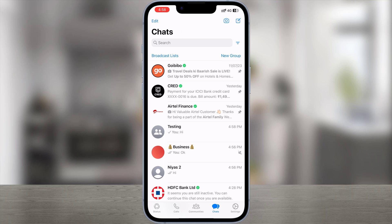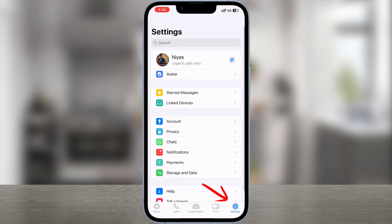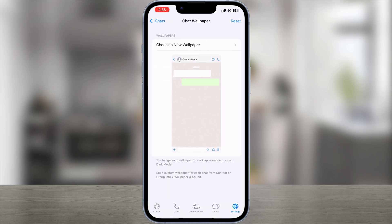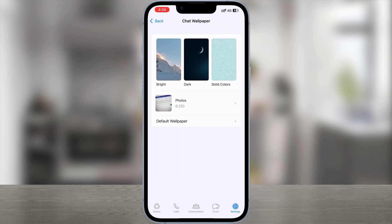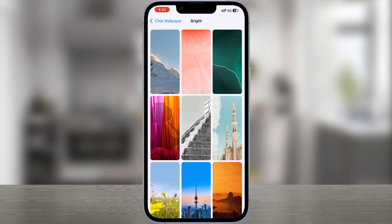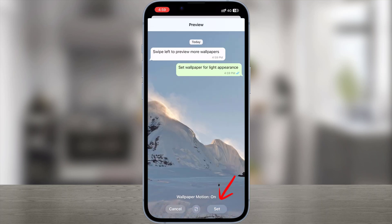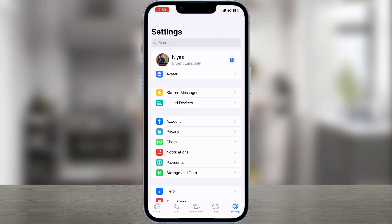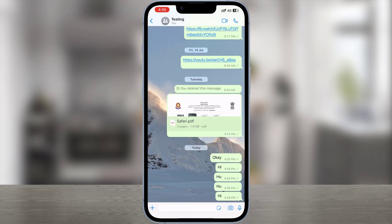First option: if you want to change the wallpaper for all chats, tap Settings, then Chats, then Chat Wallpaper. Tap Choose a New Wallpaper, select a wallpaper category, then select the image you want to set as your wallpaper. Tap Set. That's it — you can now see the change.